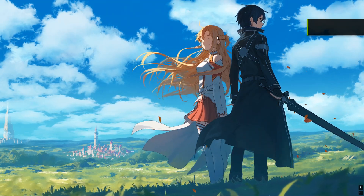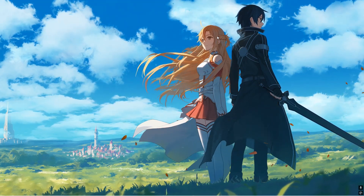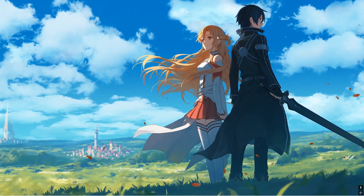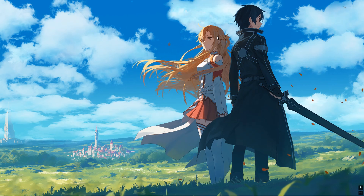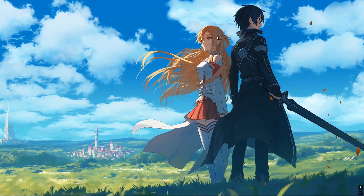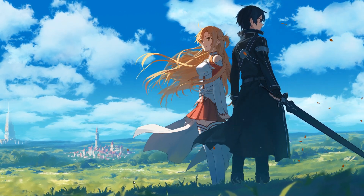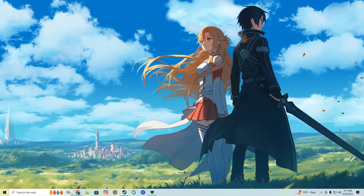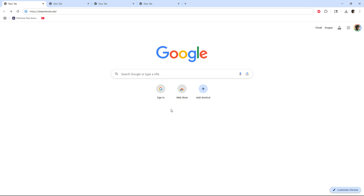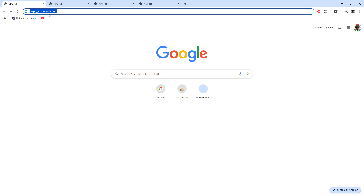Hello guys, welcome back to my videos. Today I'm gonna show you how to get Wallpaper Engine for free on Steam. What you gotta do is go to your Chrome app or whatever browser you use and then search up this website called steam2.net.